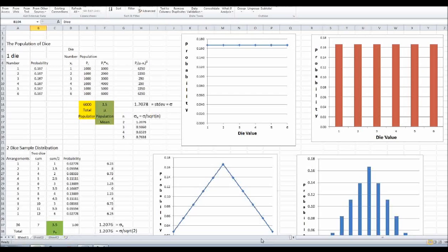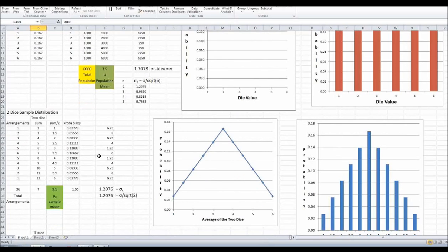Let's take a population of dice, and the population has 1,000 ones, 1,000 twos, 1,000 threes, 1,000 fours, 1,000 fives, and 1,000 sixes. So the probability is equal for all of them. This is the probability distribution as an x-y plot, and here it is as a histogram. This is our population distribution. It's obviously not a normal distribution. And now let's suppose we sample that population, first two at a time.